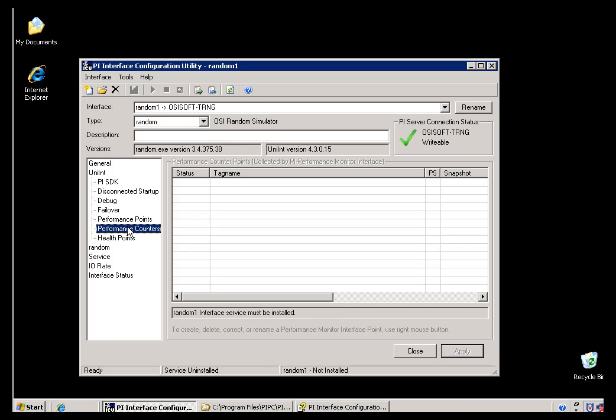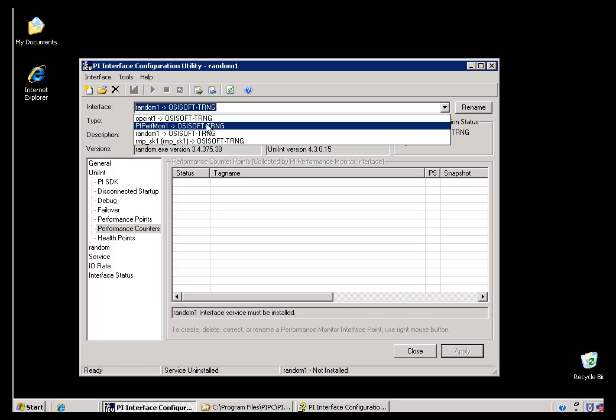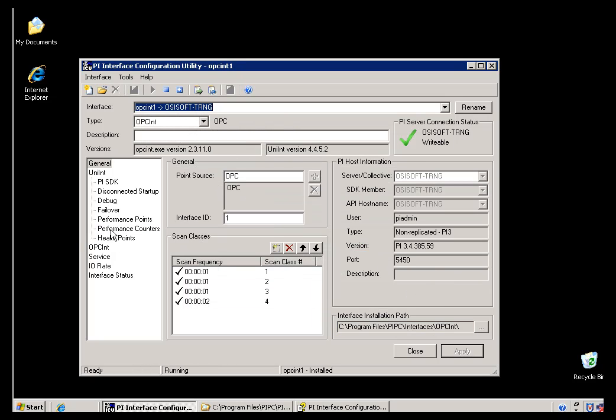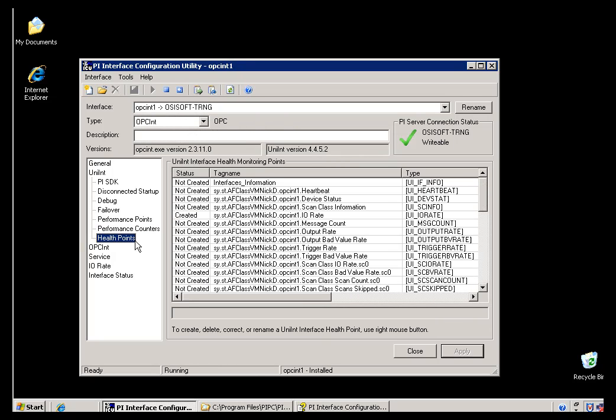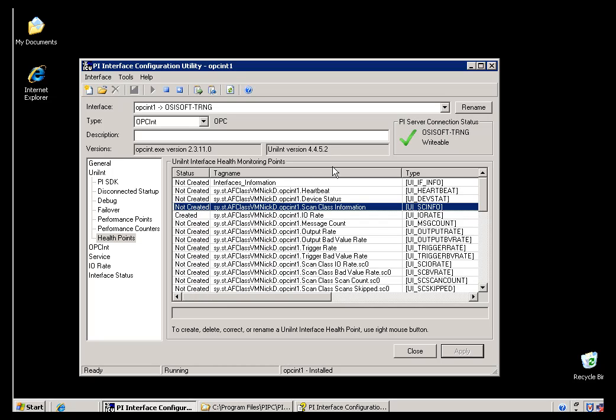Now, all of these things are created, or all these Performance Points are created in ICU by just right-clicking. So if I've got everything in place for Health Points, I would just right-click, go ahead and create that Tag, and that would create the Tags for me.